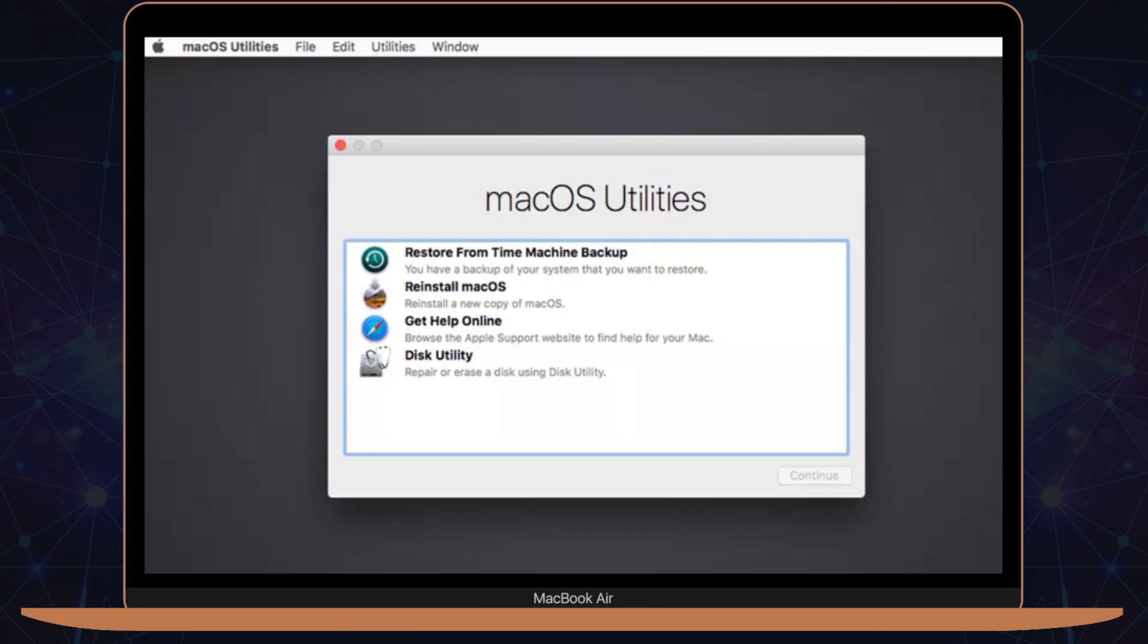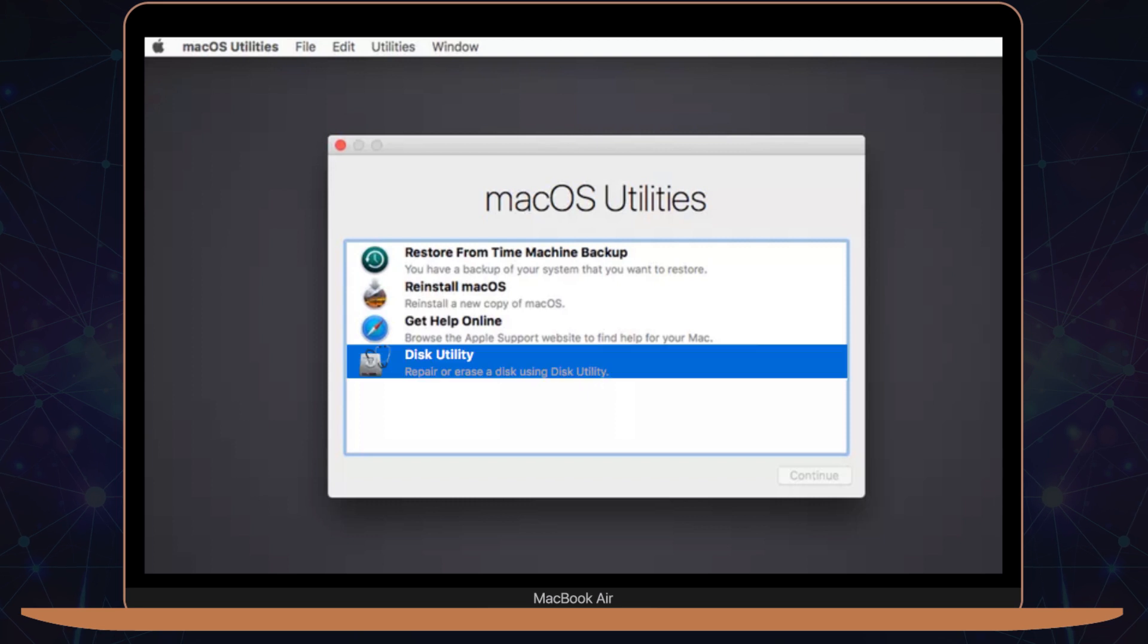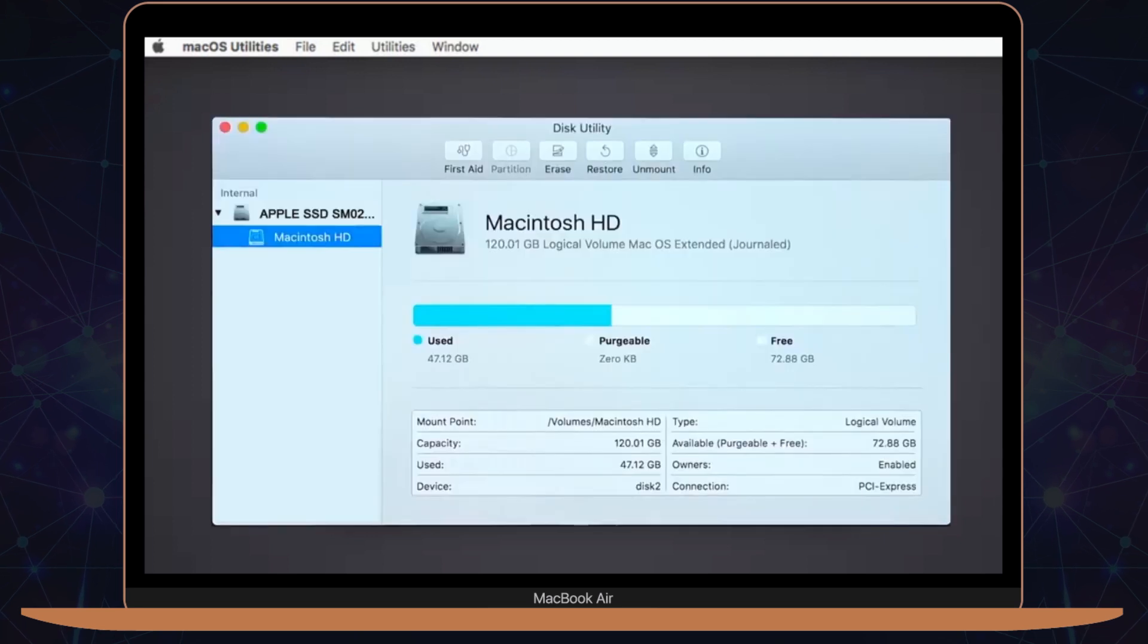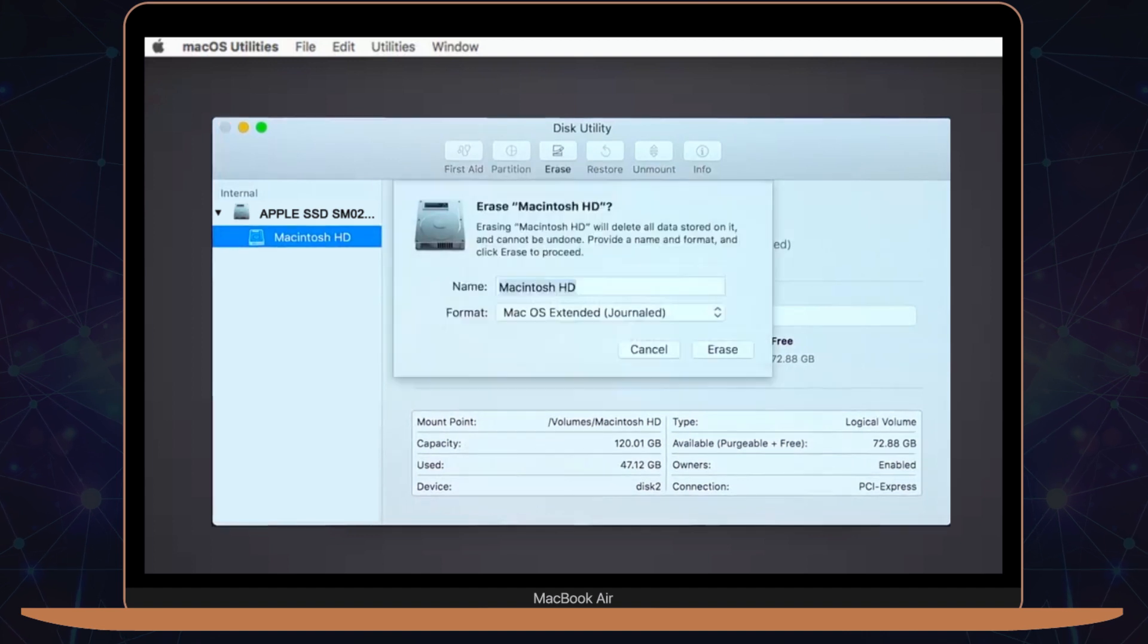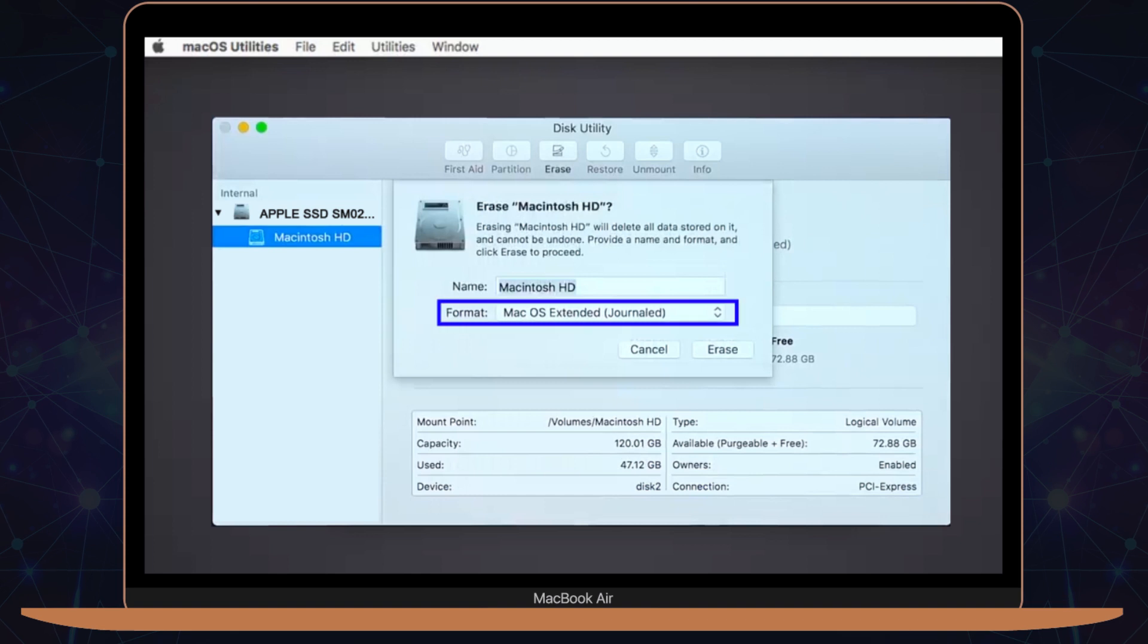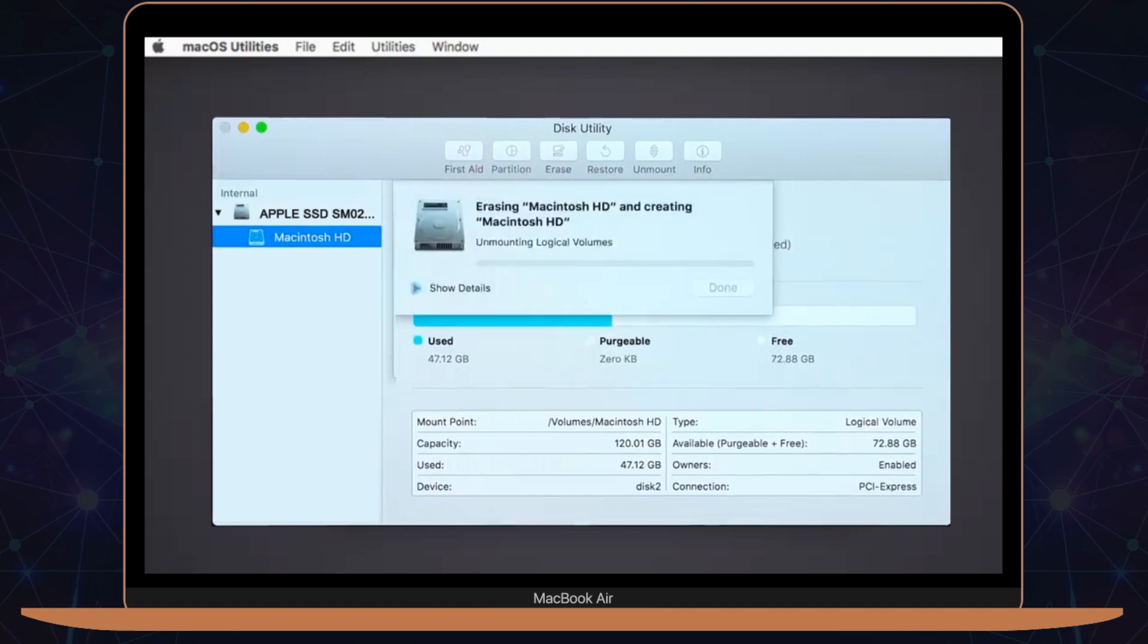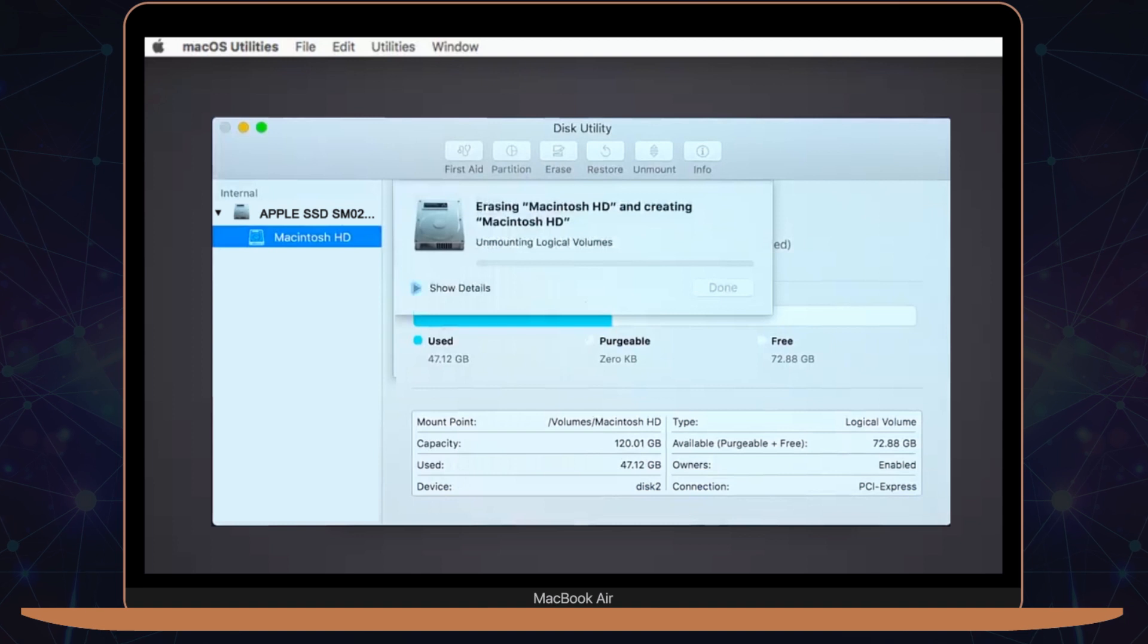Next, click on Disk Utility at the bottom of the list to find your machine's startup disk. For most users, it's the only disk listed here. Select Erase to bring up a new window, then click on Format to start the factory reset. On the next screen, select macOS Extended, then enter a name for your reformatted disk.